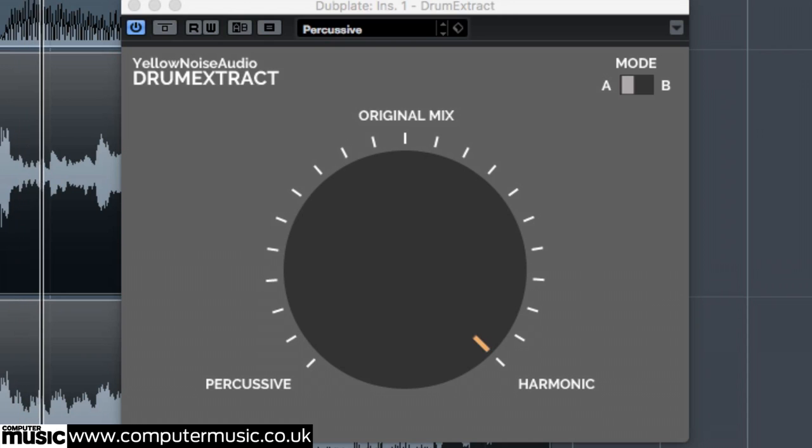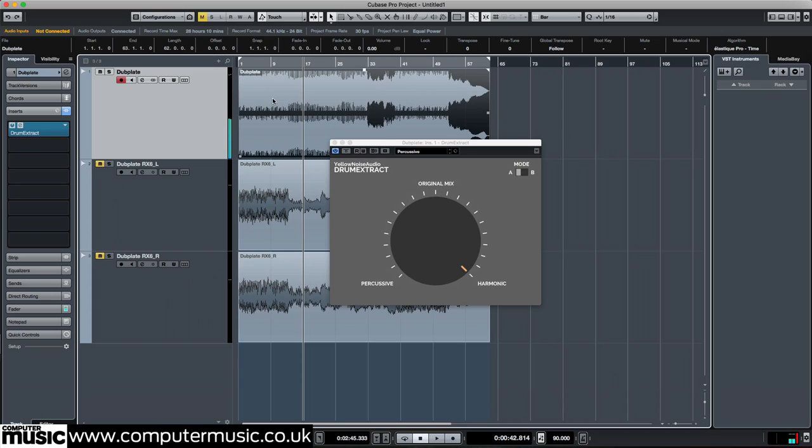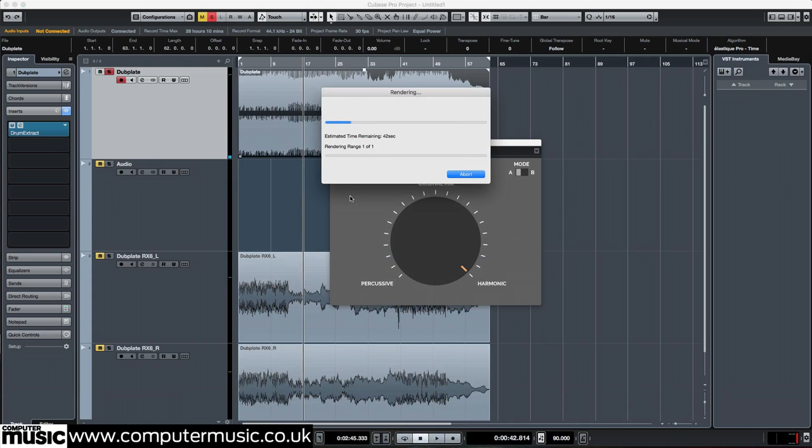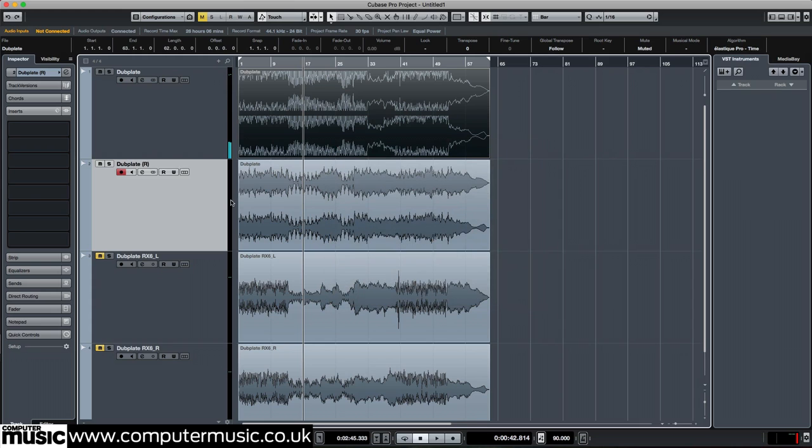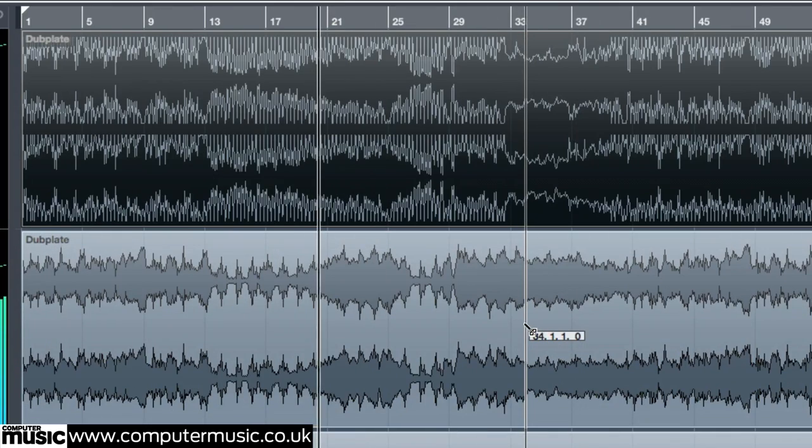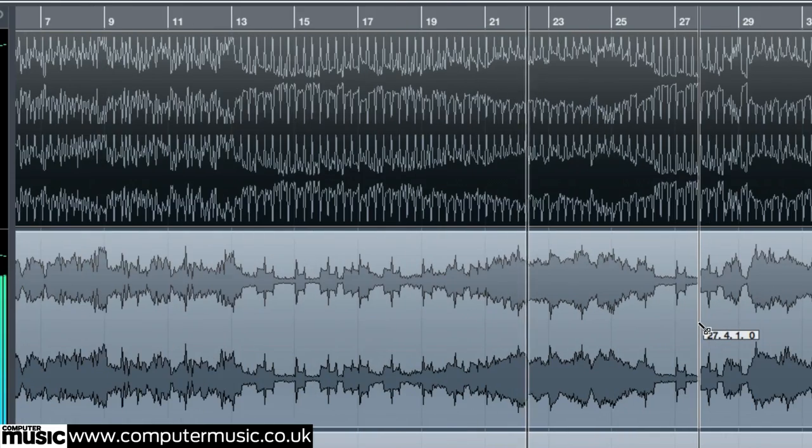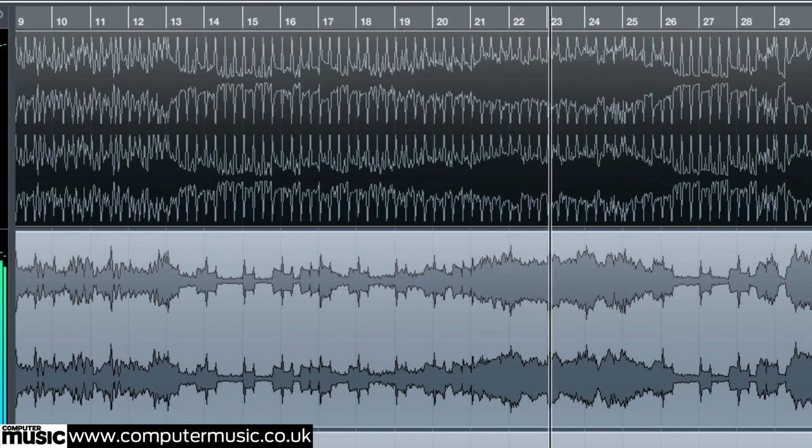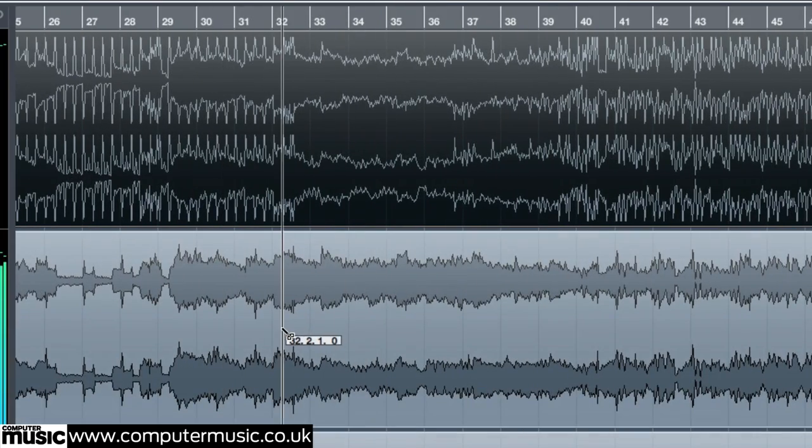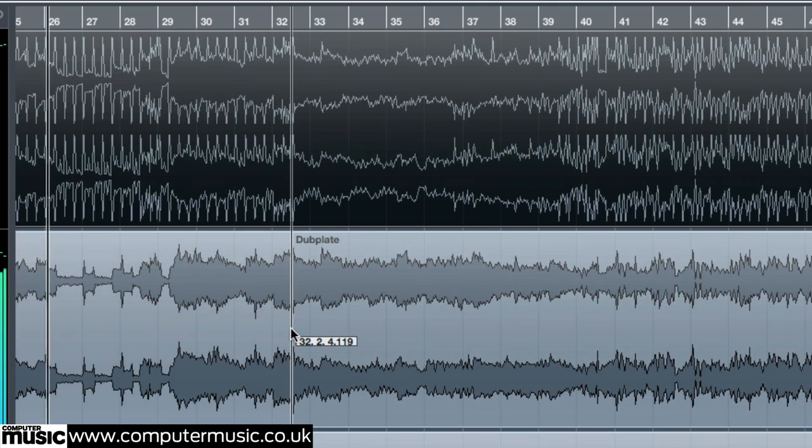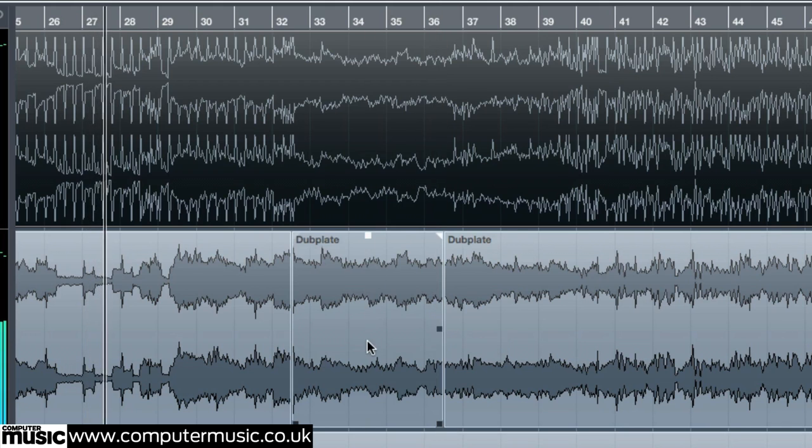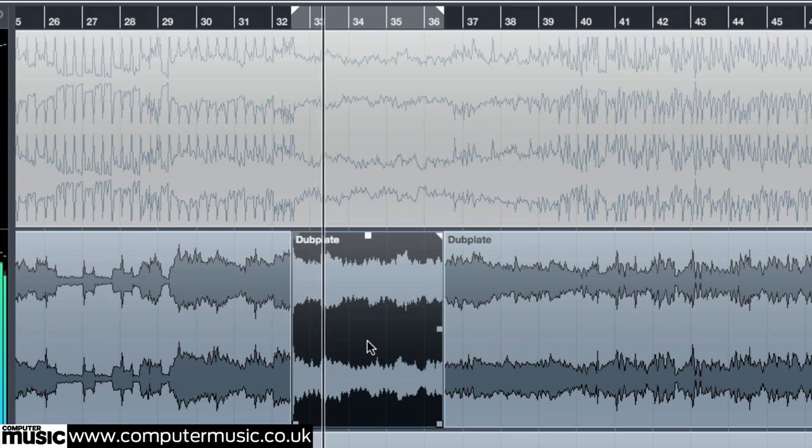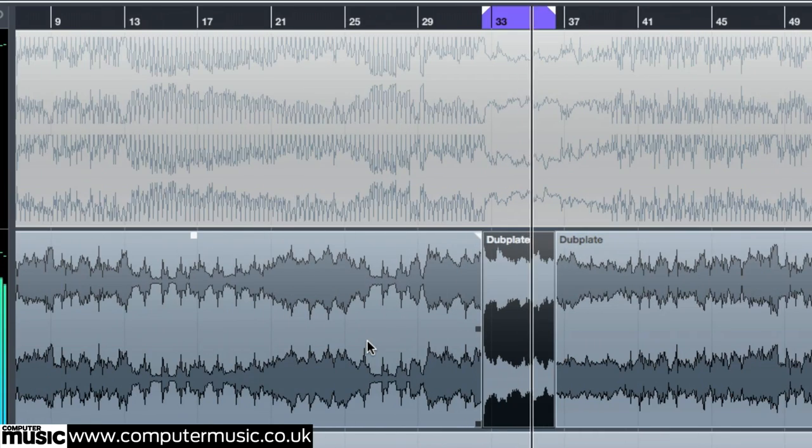We'll start by rendering the dub plate channel in place to print the processing to audio. Next we'll grab a 4 bar chunk of the breakdown from beat 3 of bar 32 onwards and copy it onto a blank audio channel for further processing.